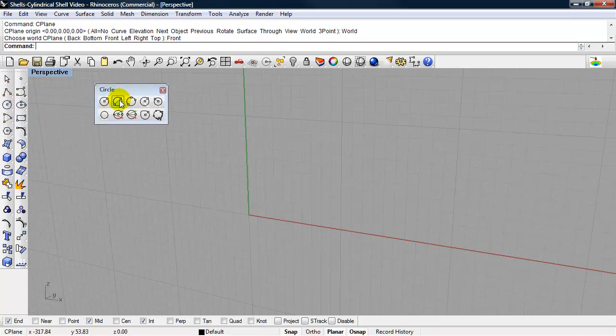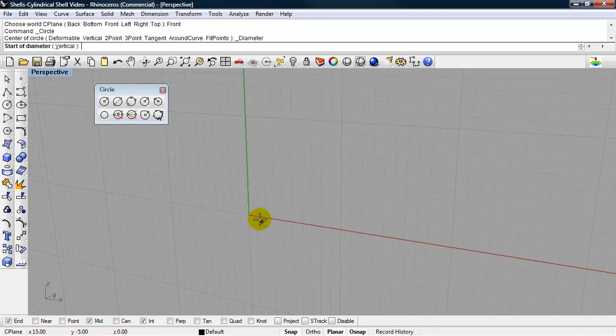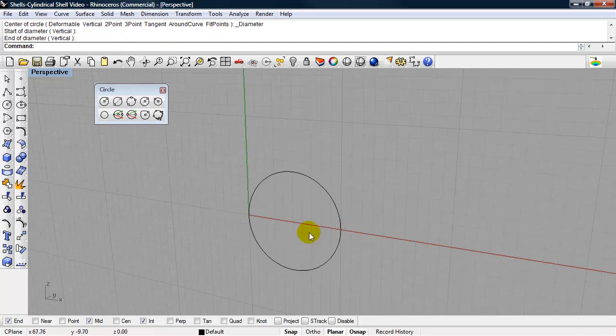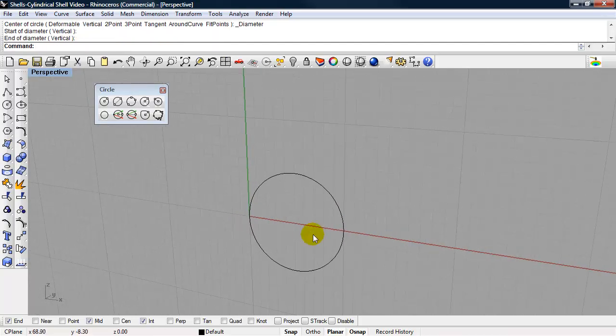I'm going to bring out my circle toolbar, and I'm going to use circle diameter, and I'm going to create a circle with a diameter of 50 feet.